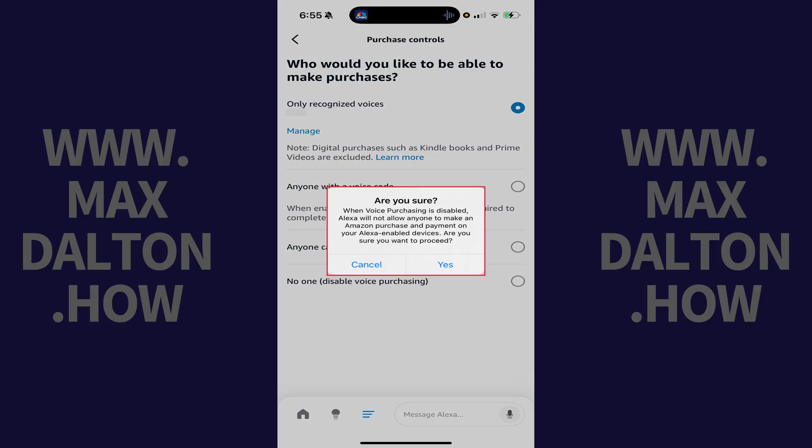A window pops up asking if you're sure you want to turn off Alexa voice purchasing, and letting you know that if you move forward with turning this feature off, Alexa will not allow anyone to make an Amazon purchase or payment on your Alexa-enabled devices.